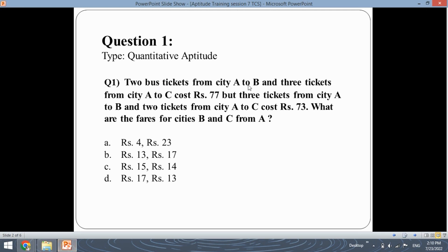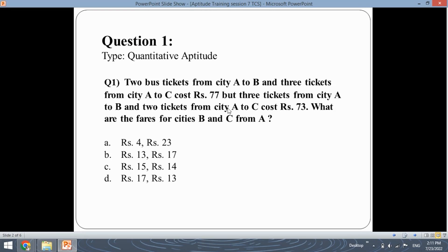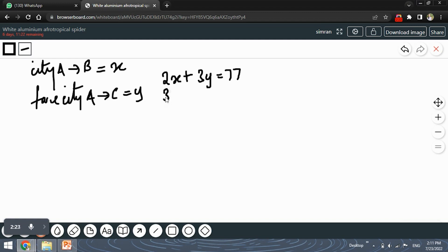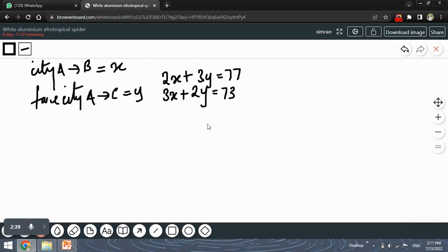We have two bus tickets from city A to B and three tickets from A to C costing Rs.77, which means the equation is 2X + 3Y = 77. And three tickets from city A to B and two tickets from city A to C cost Rs.73, so the second equation is 3X + 2Y = 73. We simply have to find out the values of X and Y.